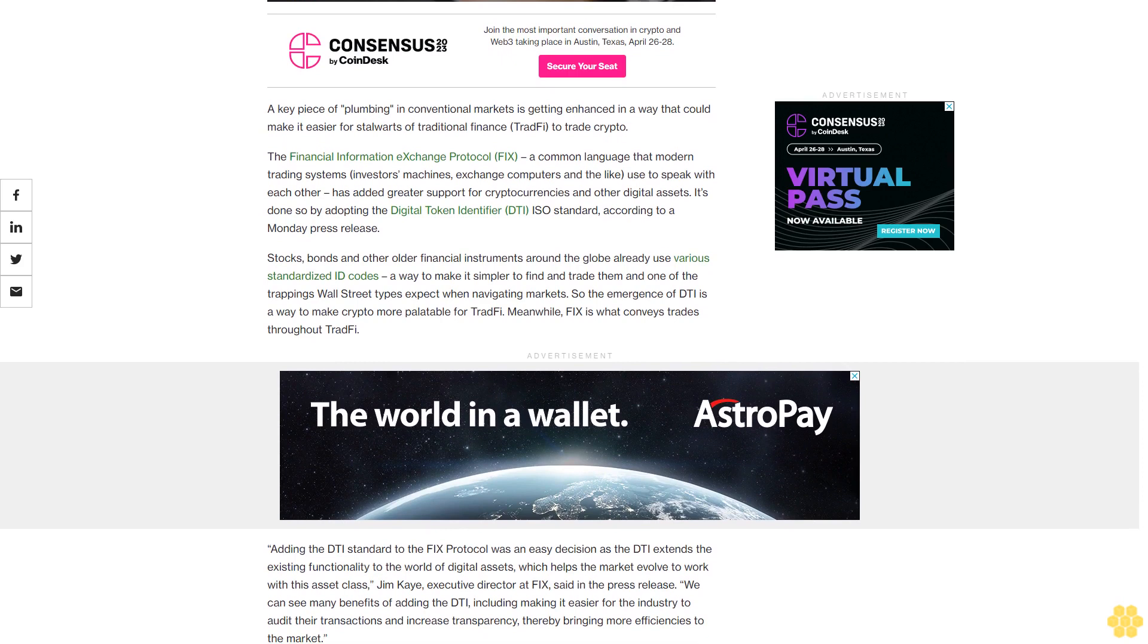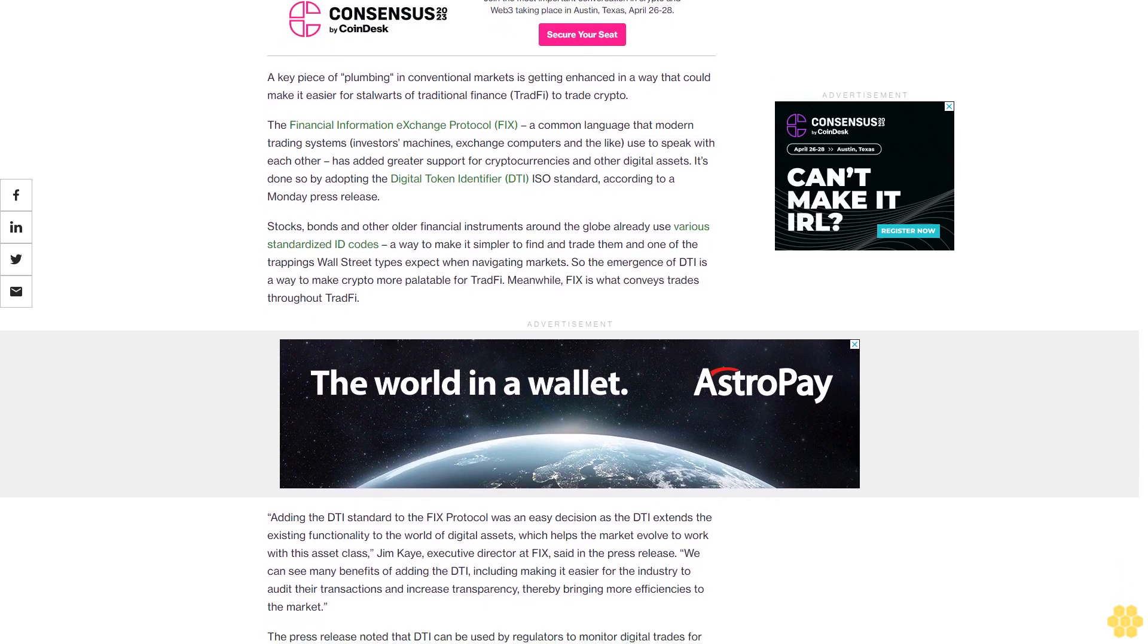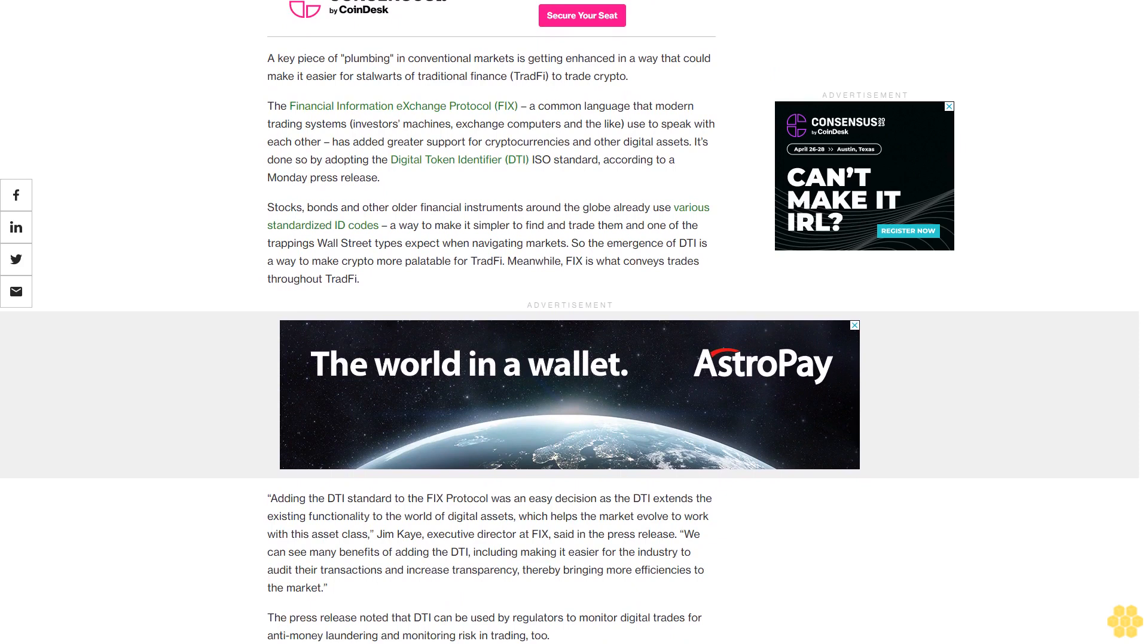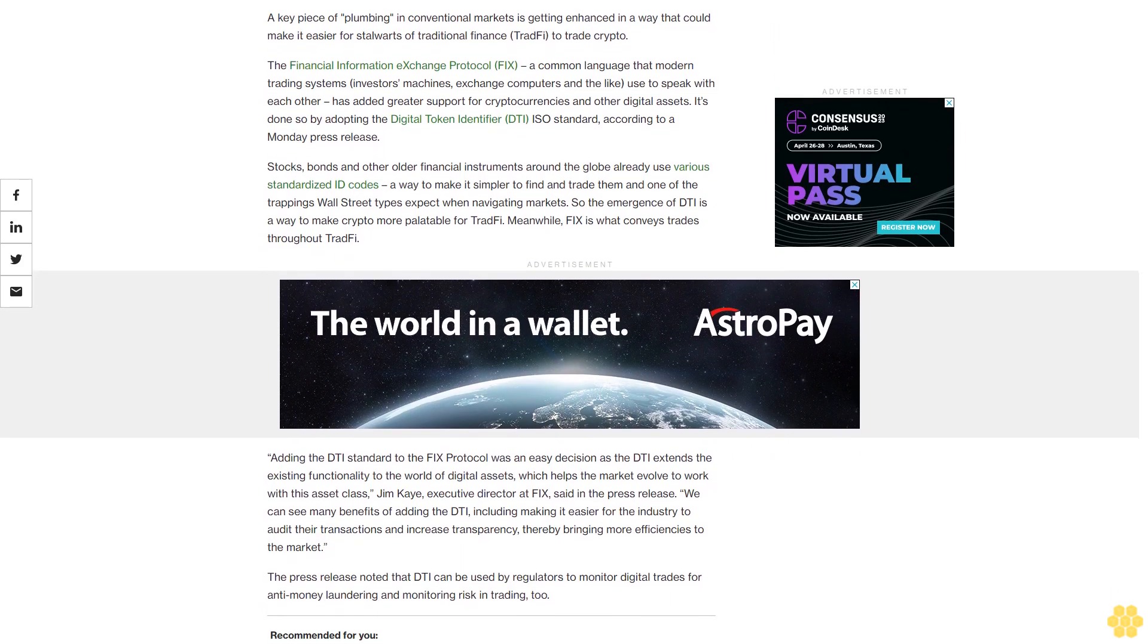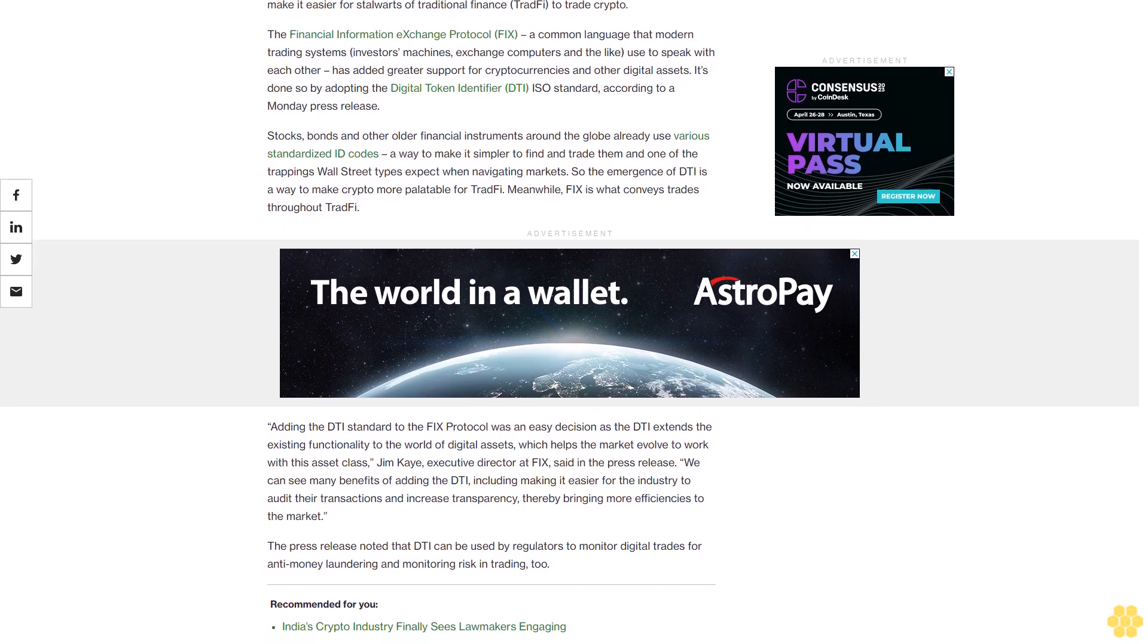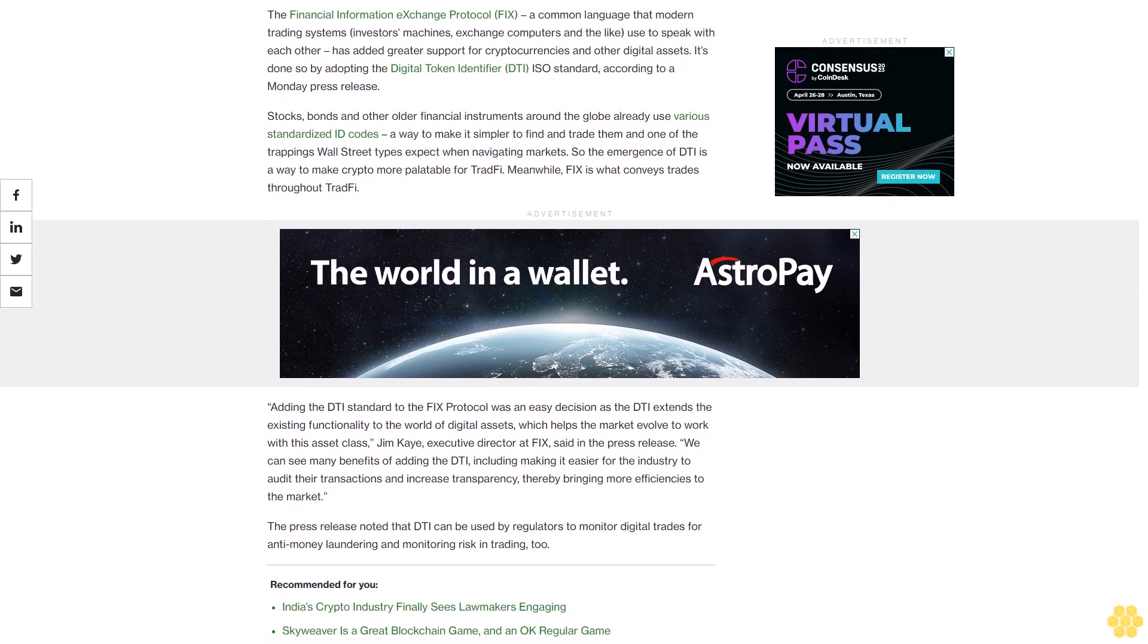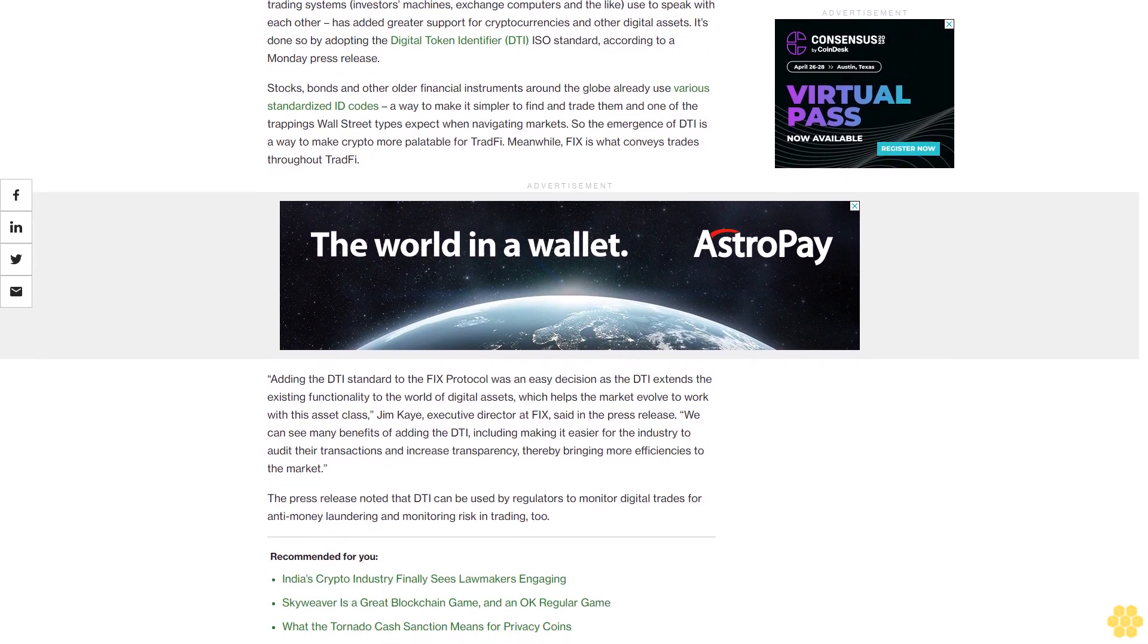Stocks, bonds and other older financial instruments around the globe already use various standardized ID codes as a way to make it simpler to find and trade them, one of the trappings Wall Street types expect when navigating markets. So the emergence of DTI is a way to make crypto more palatable for TradFi. Meanwhile, FIX is what conveys trades throughout TradFi.